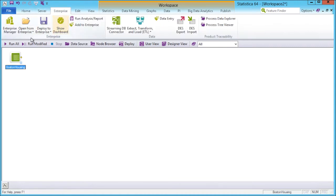Here you have Enterprise-related controls, such as the Enterprise Manager, ETL options, and the ability to deploy your workspace to the Enterprise, just to name a few.